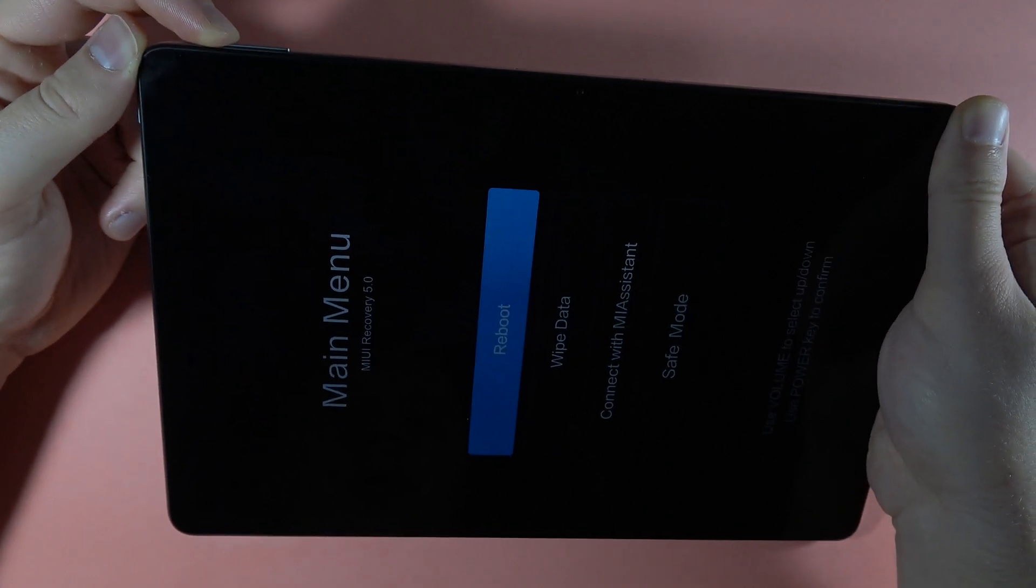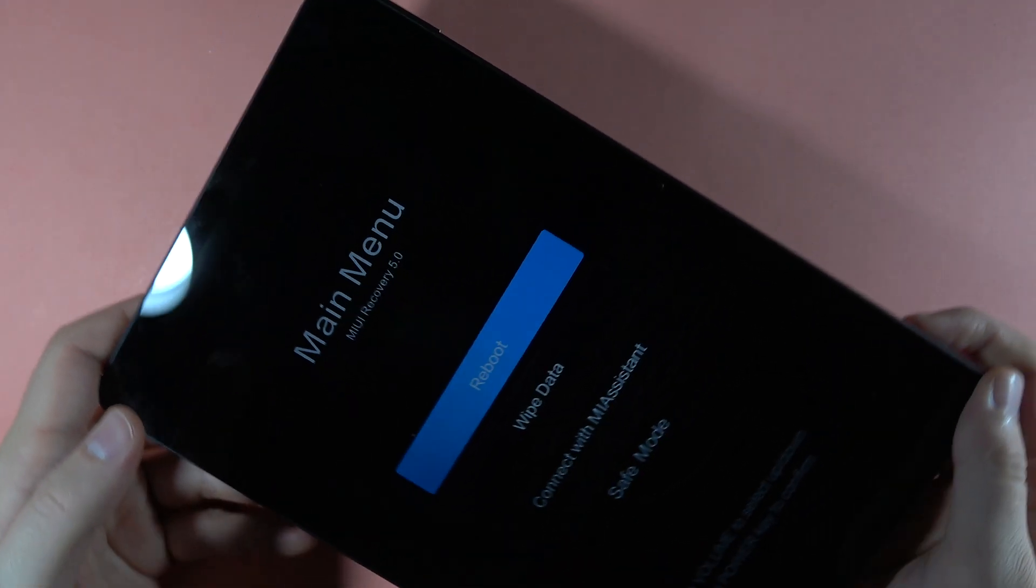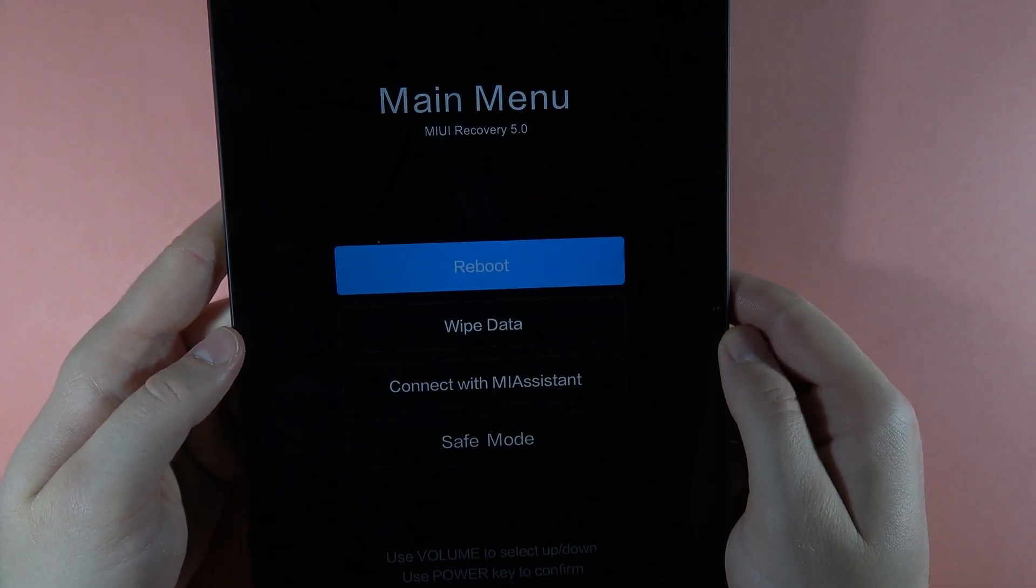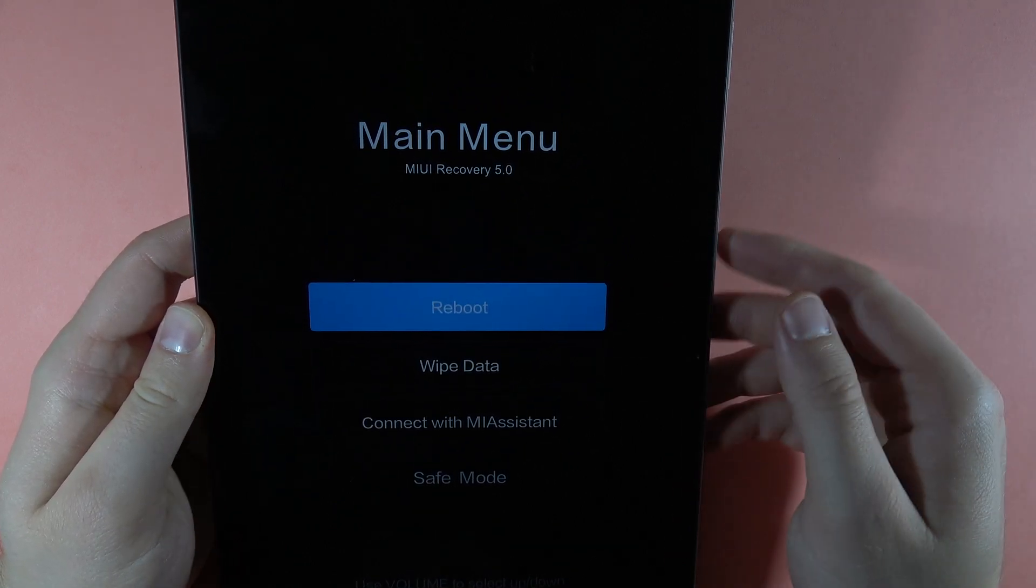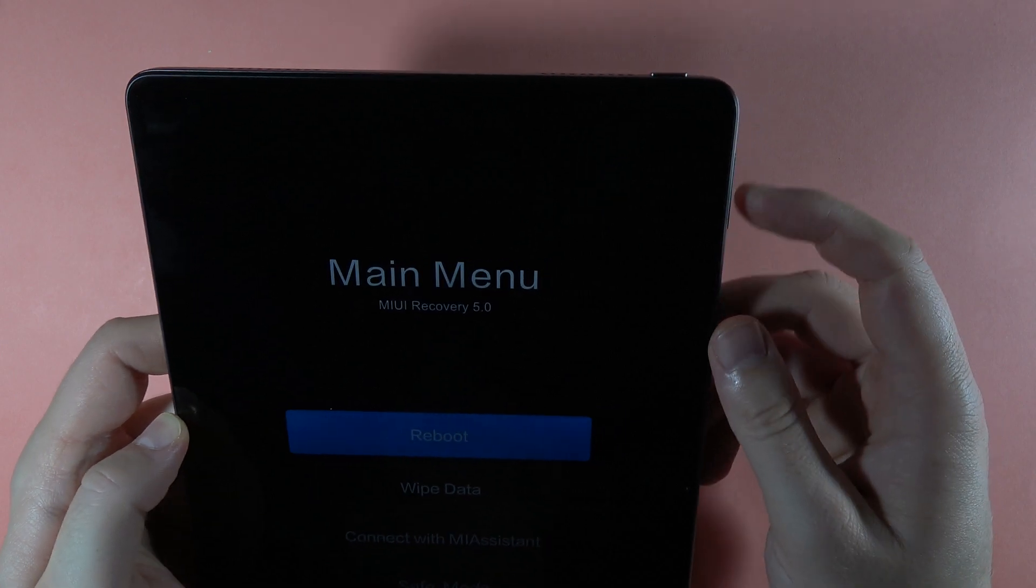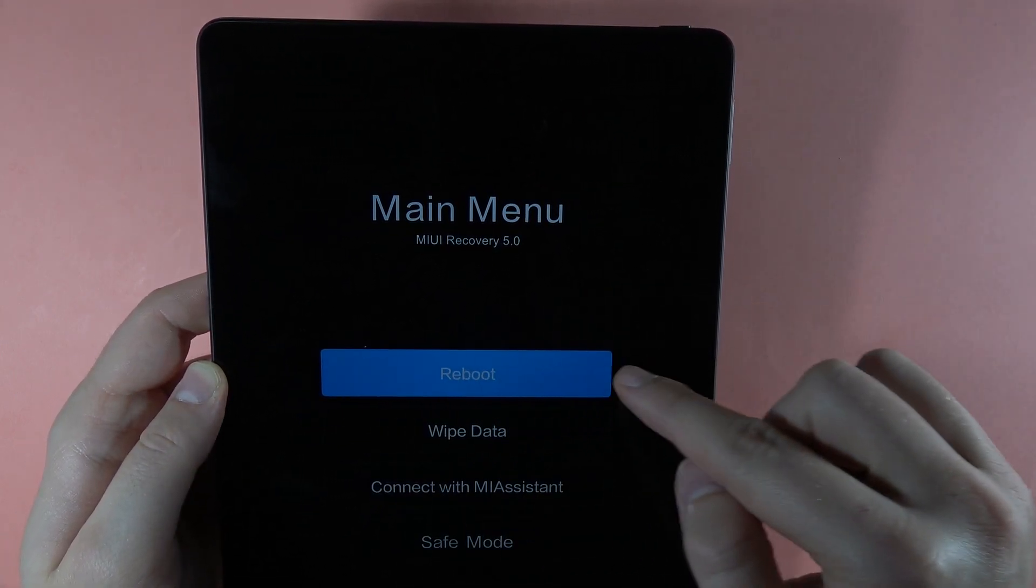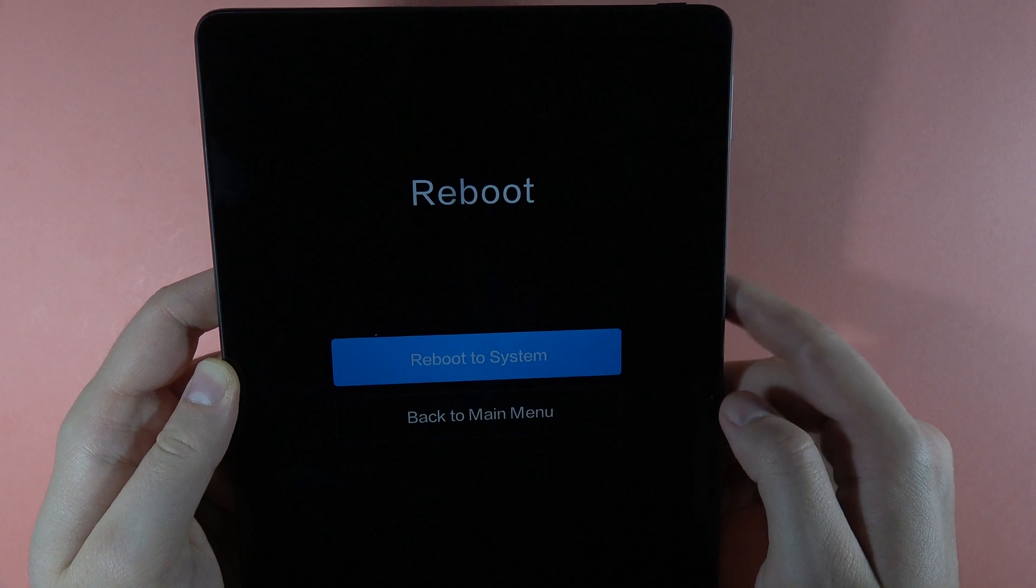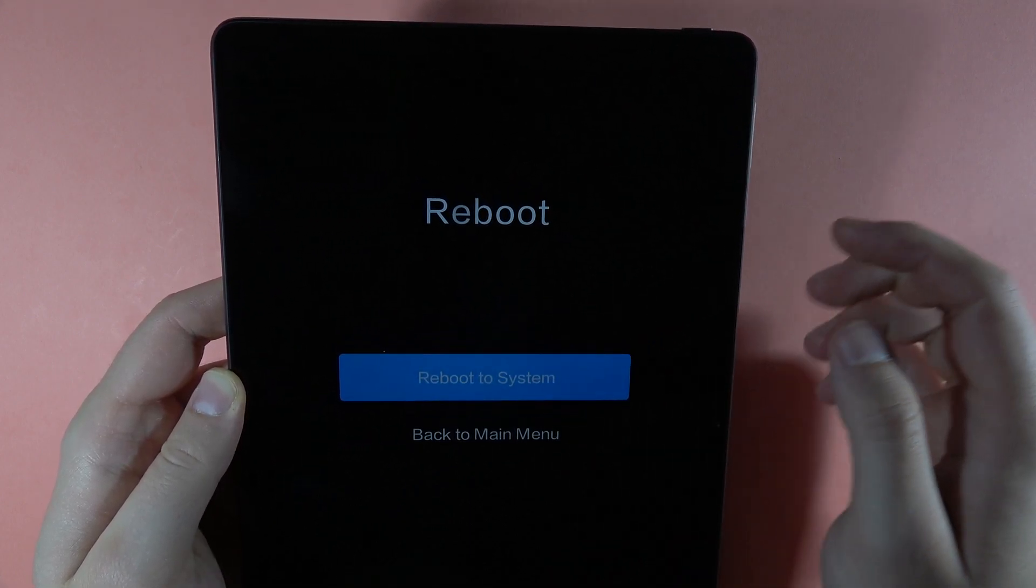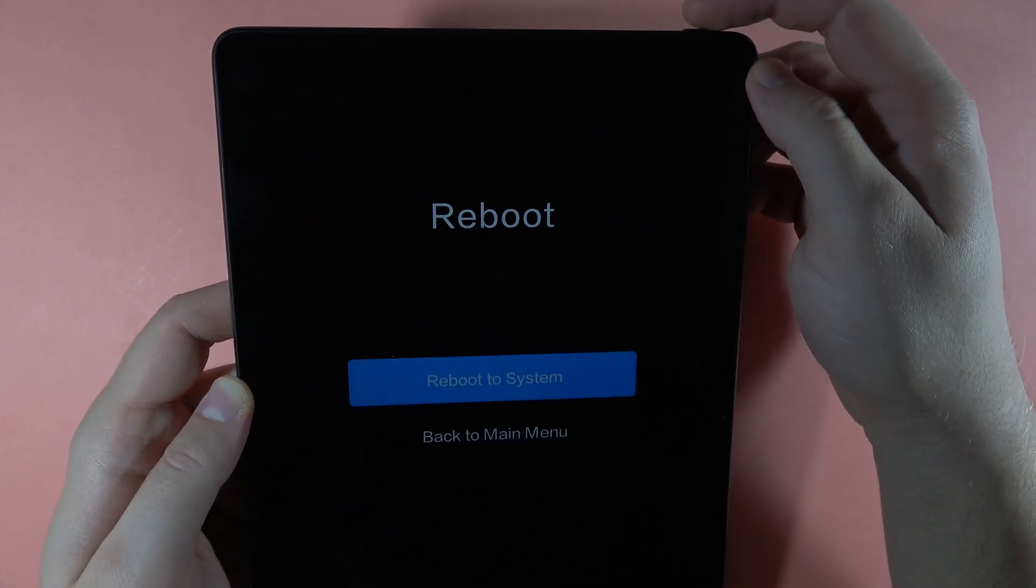When the recovery mode pops, you have to release the volume up button. All we have to do is reboot our device. So it means that we have to click on the power button when reboot is selected, and then we have to select to reboot to system. Click right here.